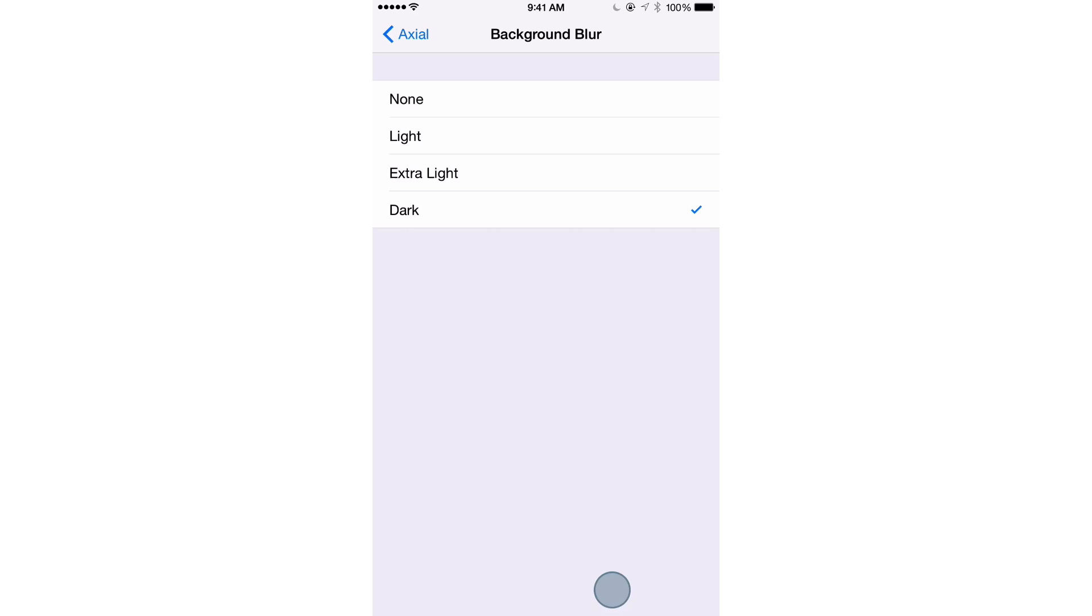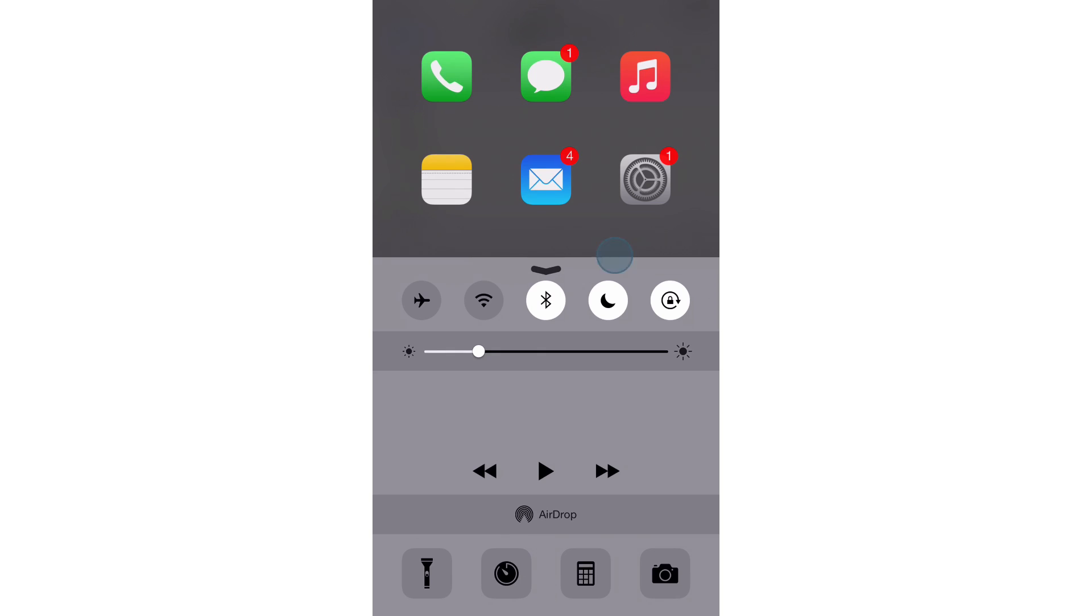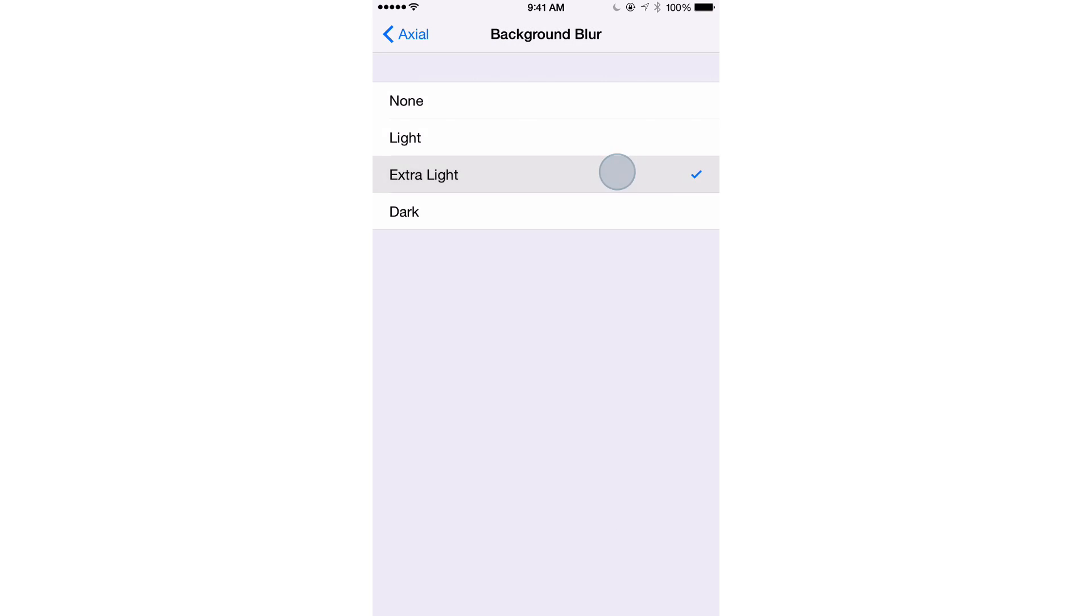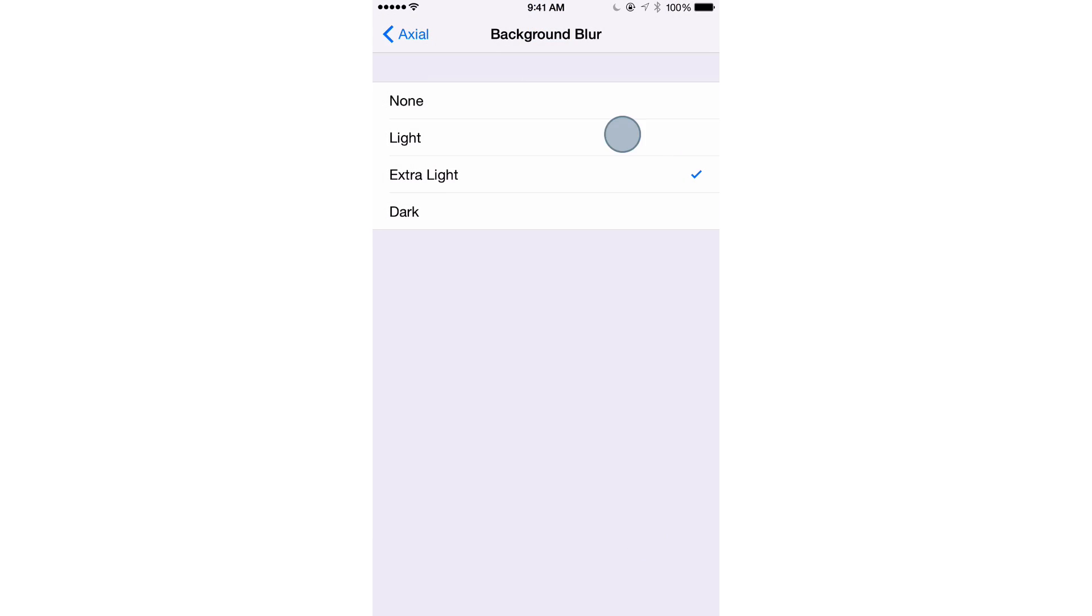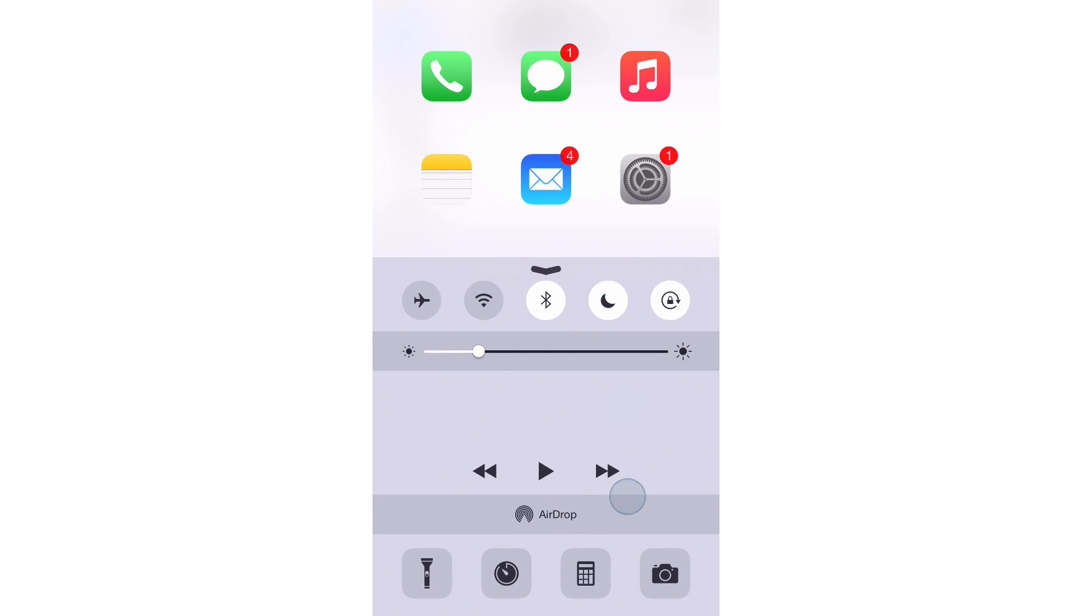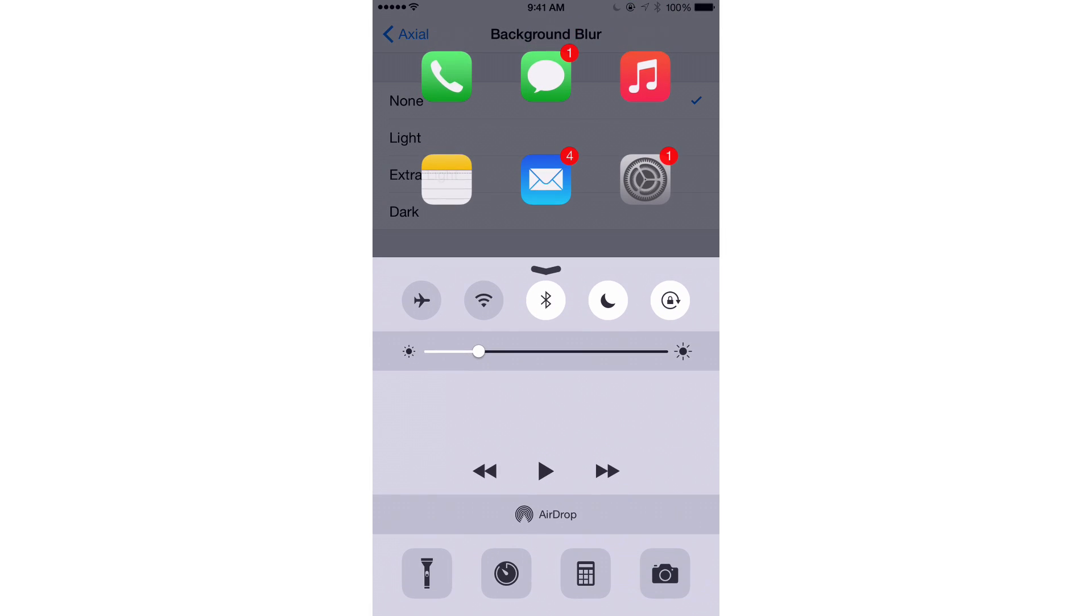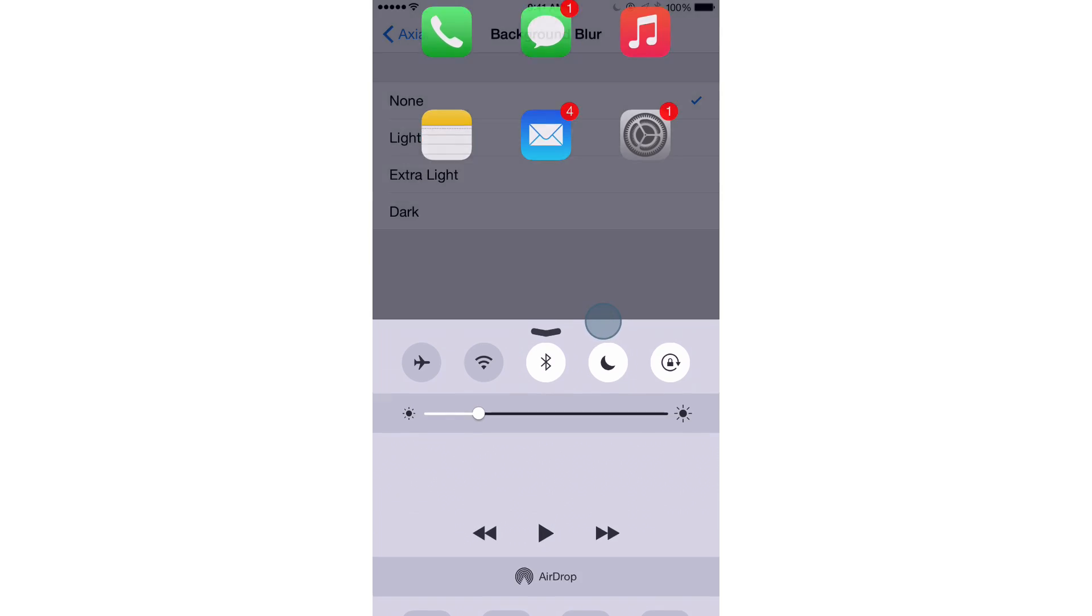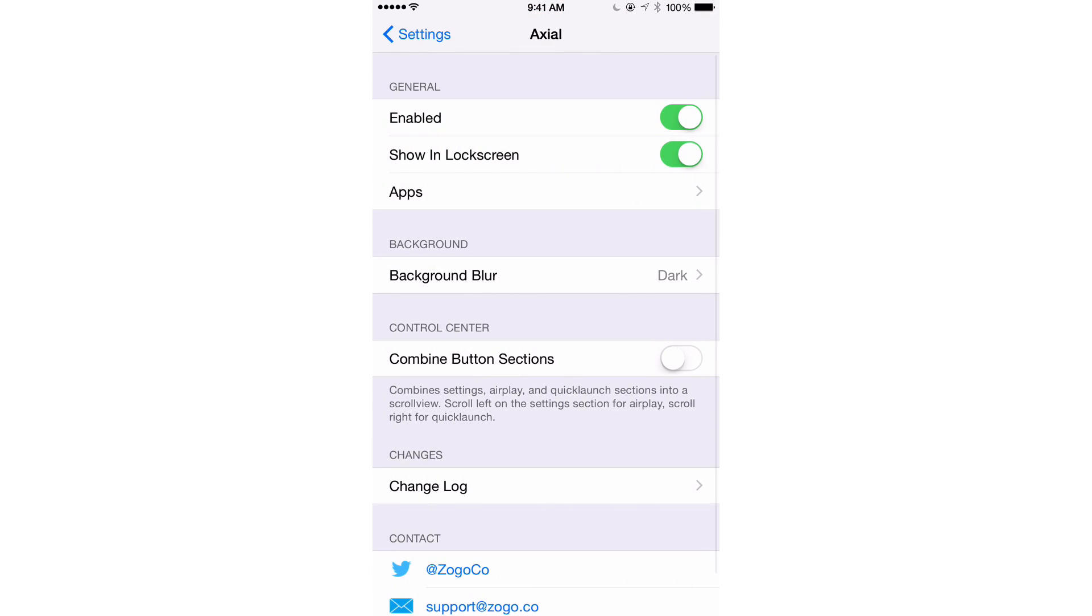Right now I have it set to dark and you can tell that's dark. I'm going to change it to extra light. So that's extra light. And then light, not so light. Well, I guess it is still light. And then none, basically like that. So I like the dark setting, but obviously this is something that's a personal preference.